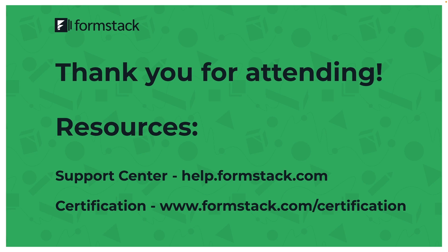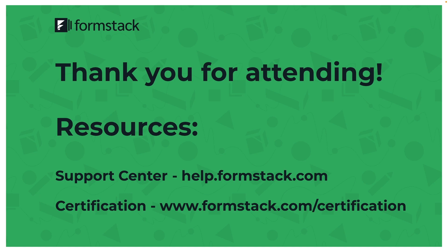So looking over our resources, we have our help center that we did mention earlier during our demo, but we also have our certification program that's currently free. It's a great tool for learning more about not just Formstack Documents, but if you were also interested in exploring our other product offerings like Formstack Sign or Formstack Forms. Well, thank you again for attending and hope you have a great rest of your day.